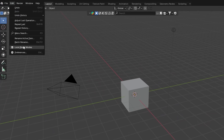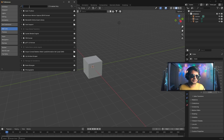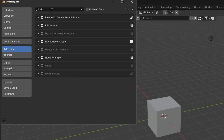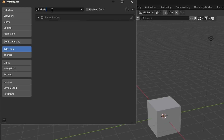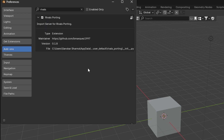In Blender, click on Edit, then click on Preferences, go to the Add-ons option, and search for RivalSporting. You can see there is a plugin installed but it is not enabled. Make sure to enable this plugin — only then will the RivalSporting application be able to import models into Blender.